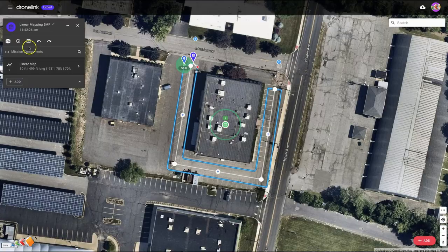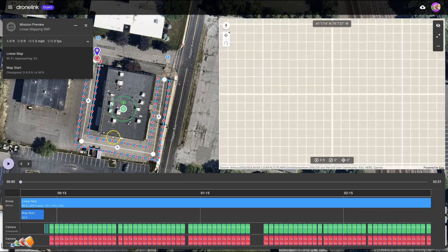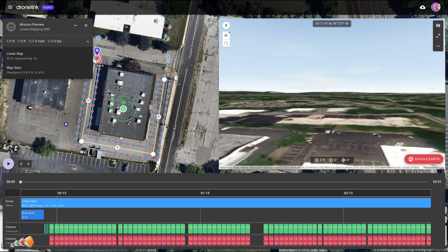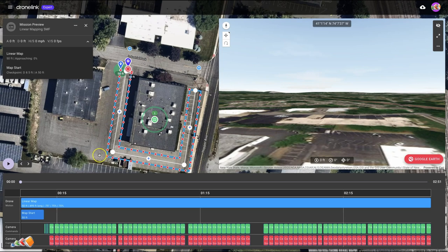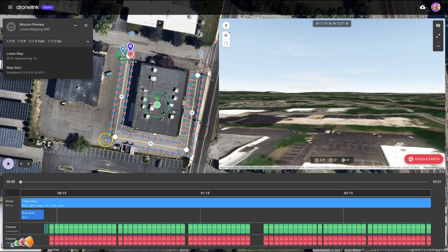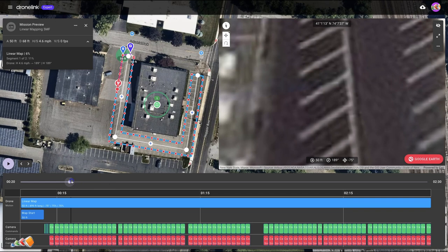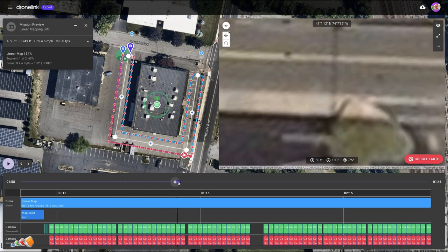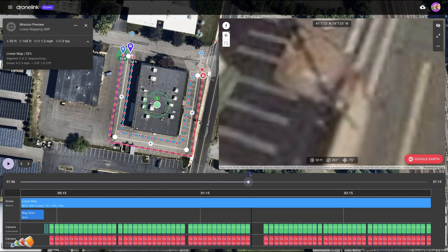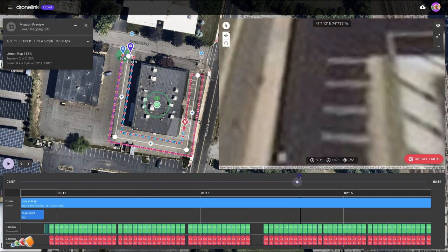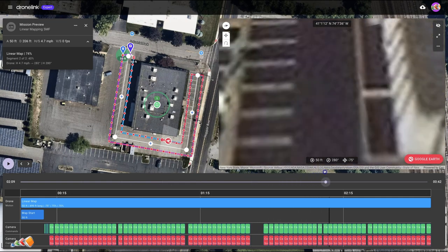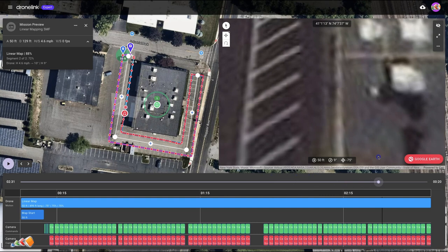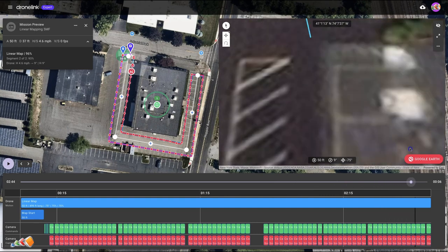So now we've got this set up, we're going to do the typical run a preview just to make sure we can see where all the photos will be taken. We can see we've got good coverage, and you can see it goes around the building and then comes back this way, which is exactly what we want. So let's go out and make a flight.